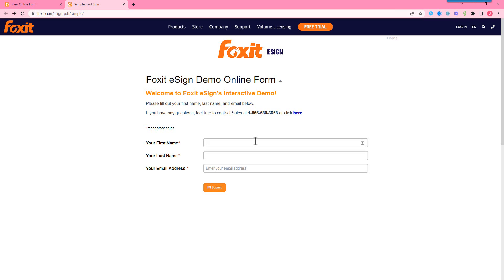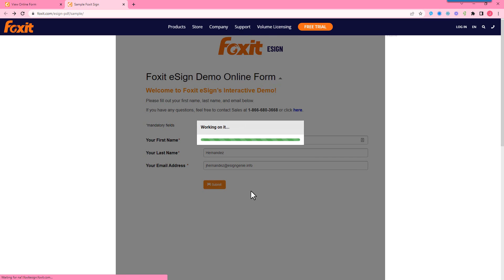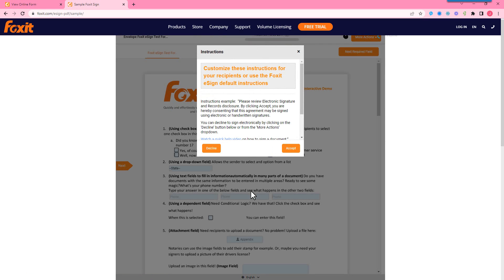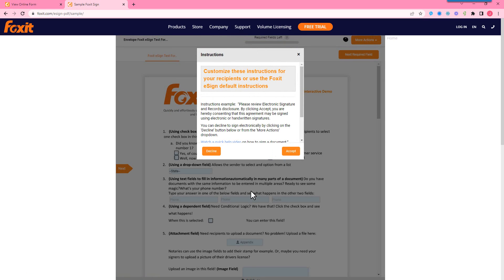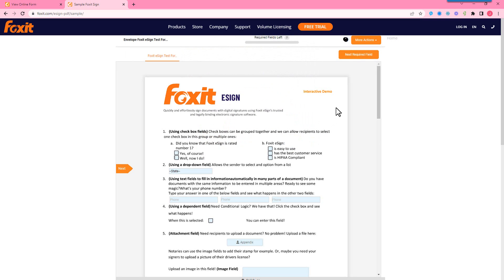You can customize the title and the instructions as well. So all you need from the client is first name, last name, and email. And if you do want them to enter in an email address twice, that's something you can do too, just to make sure there's no misspellings or anything. So I'll submit this and you'll see it's embedded on this page. These instructions I've customized for the account overall. So this is whenever anyone opens a document, whether it's through online form or email, these are the customized instructions. So we'll accept.